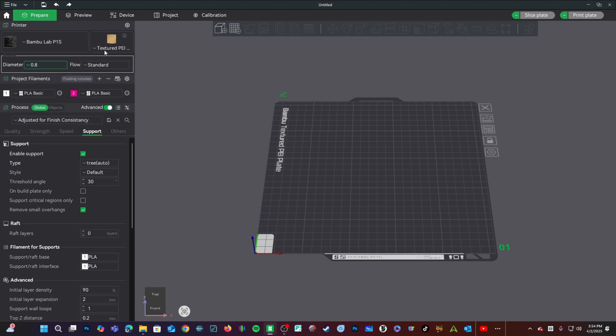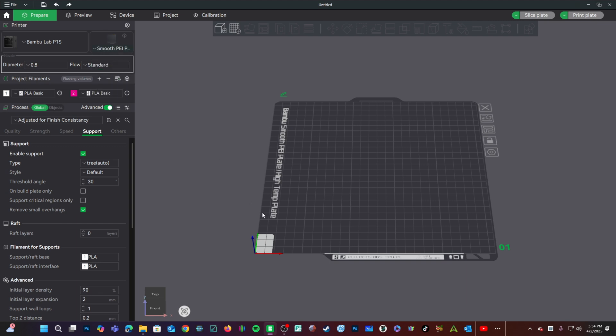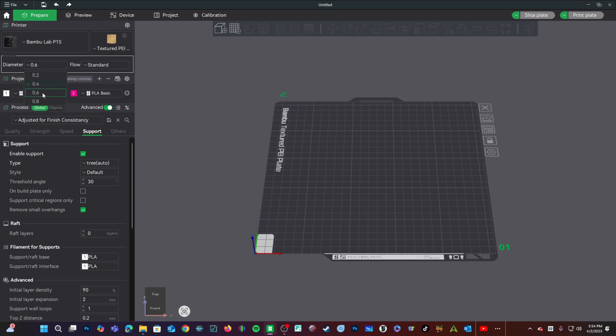I have no idea. I prefer smooth PEI for nearly all my projects, but if I need a textured bottom, I'm going to choose a textured bed, regardless of my nozzle diameter.